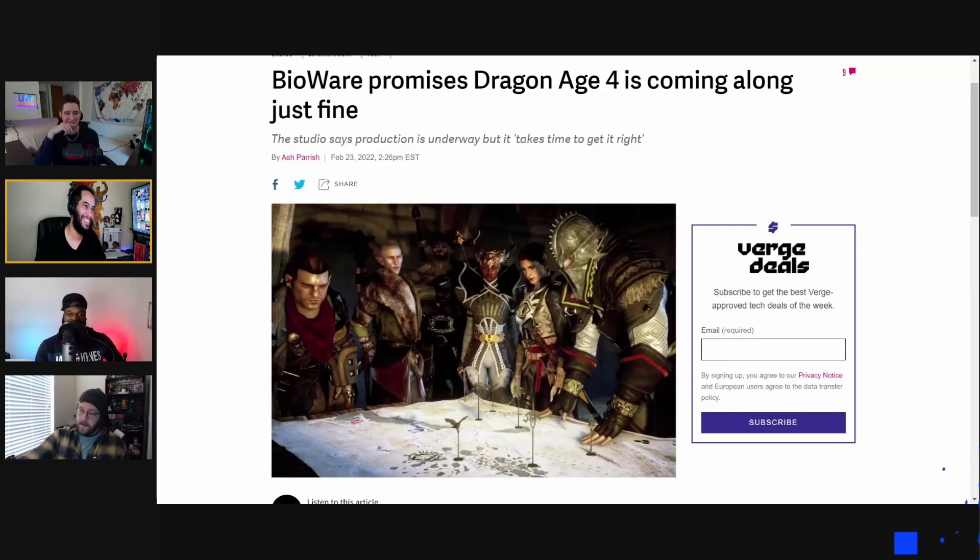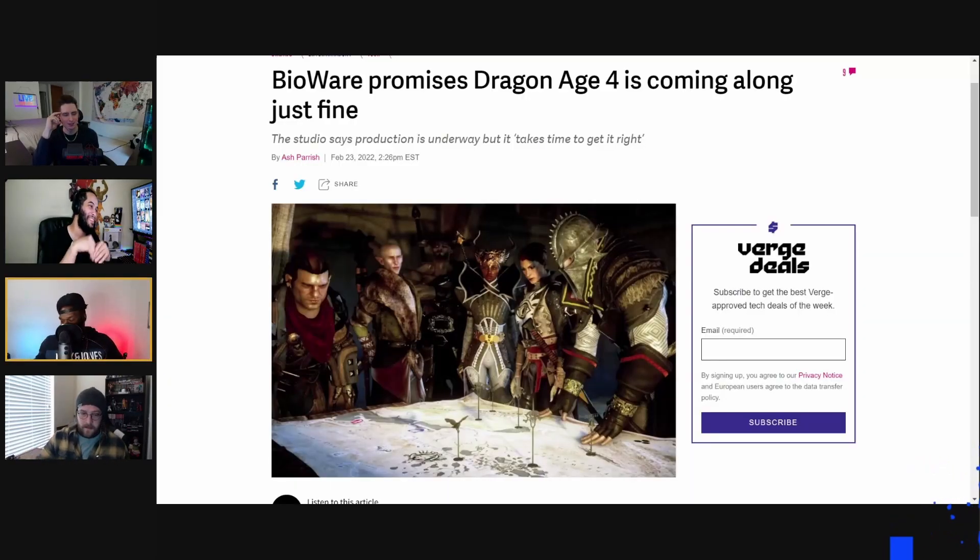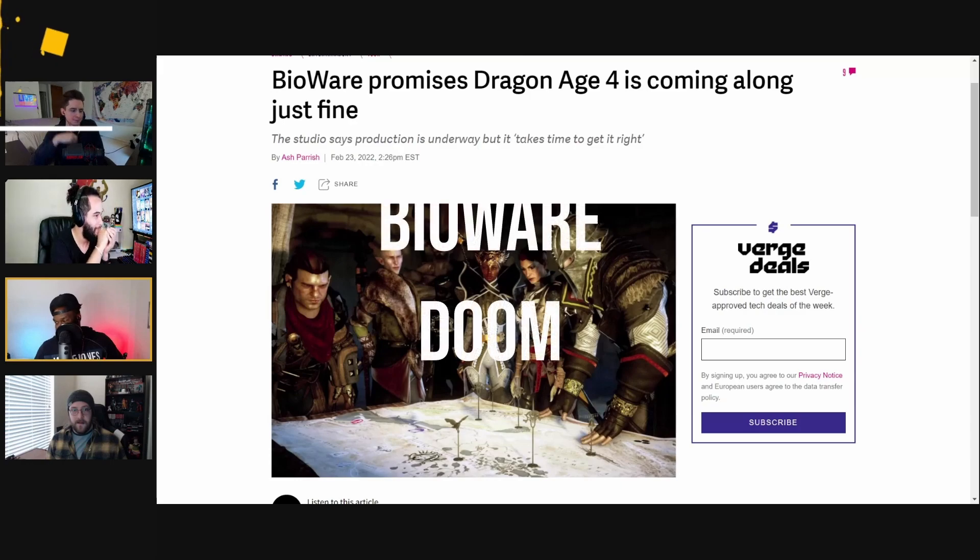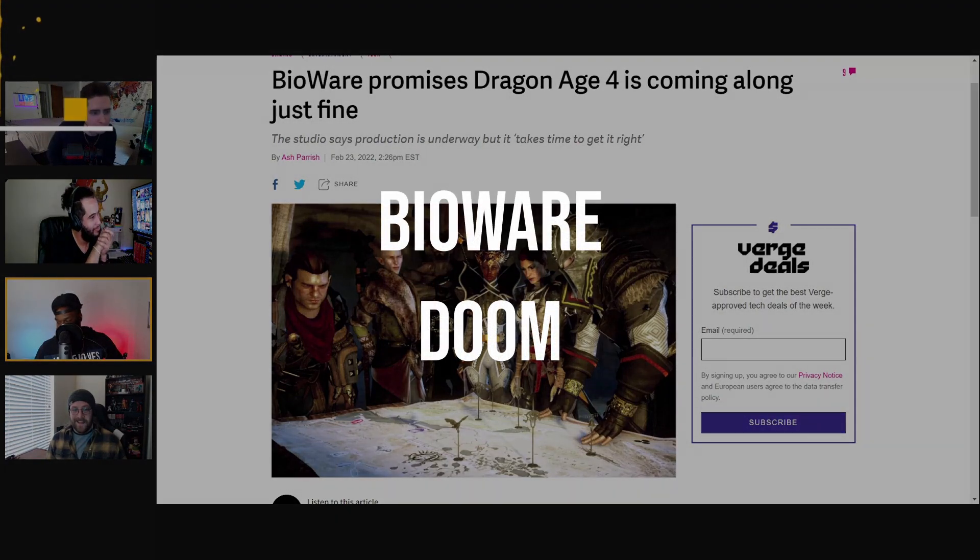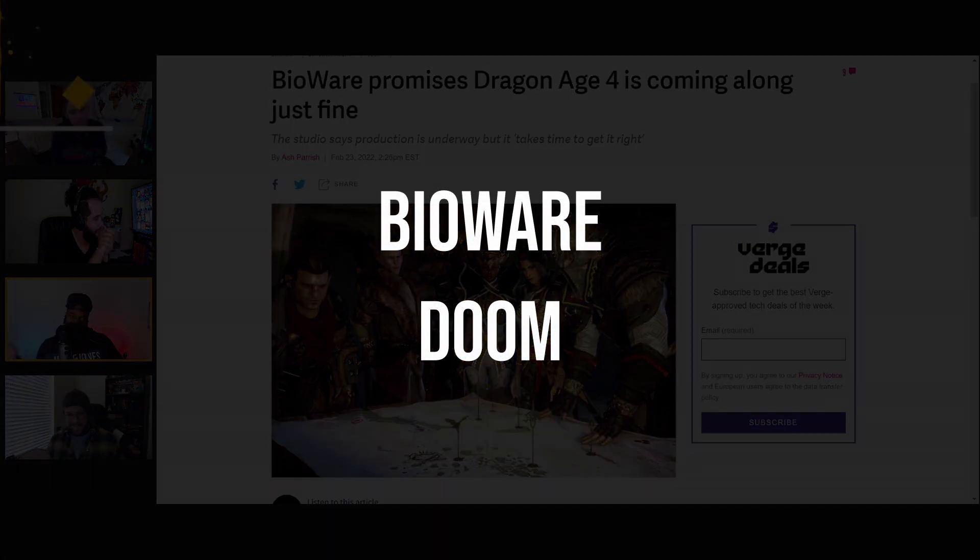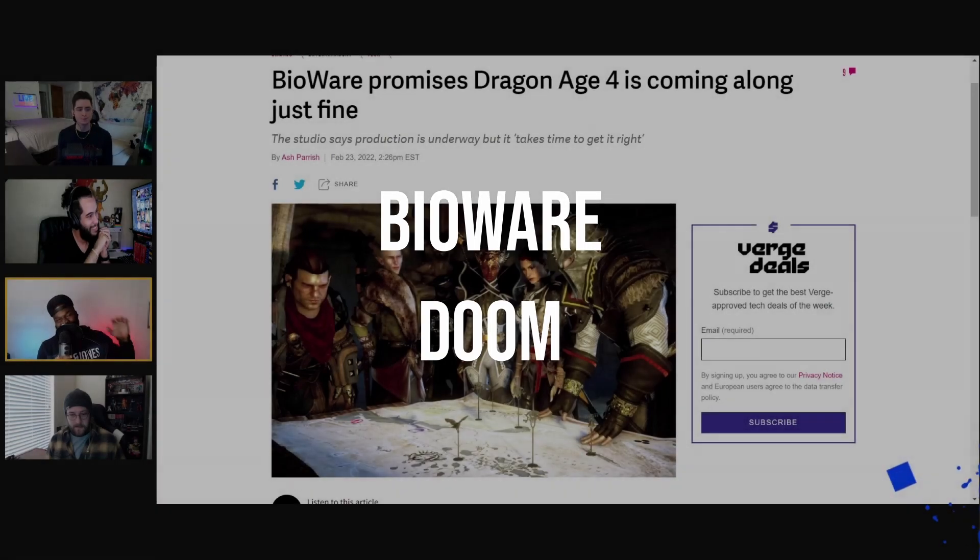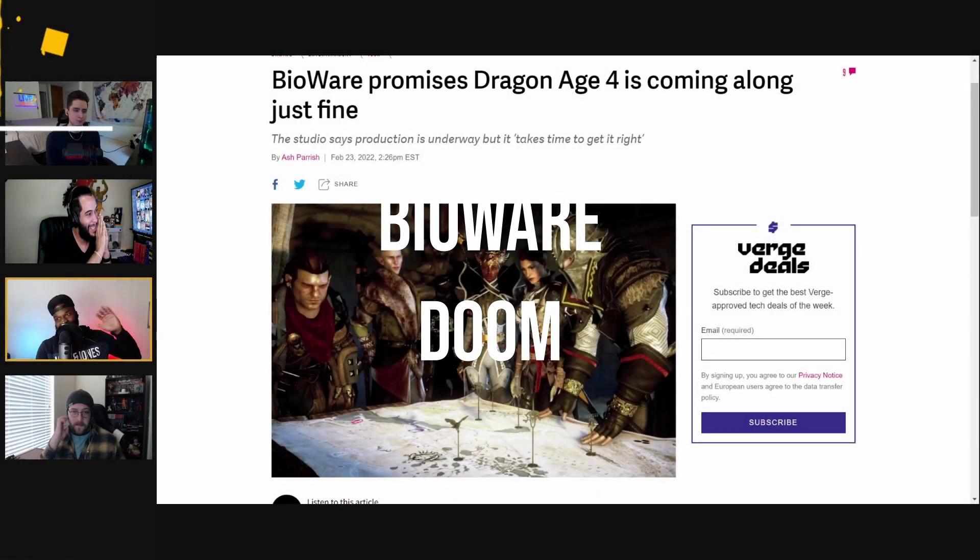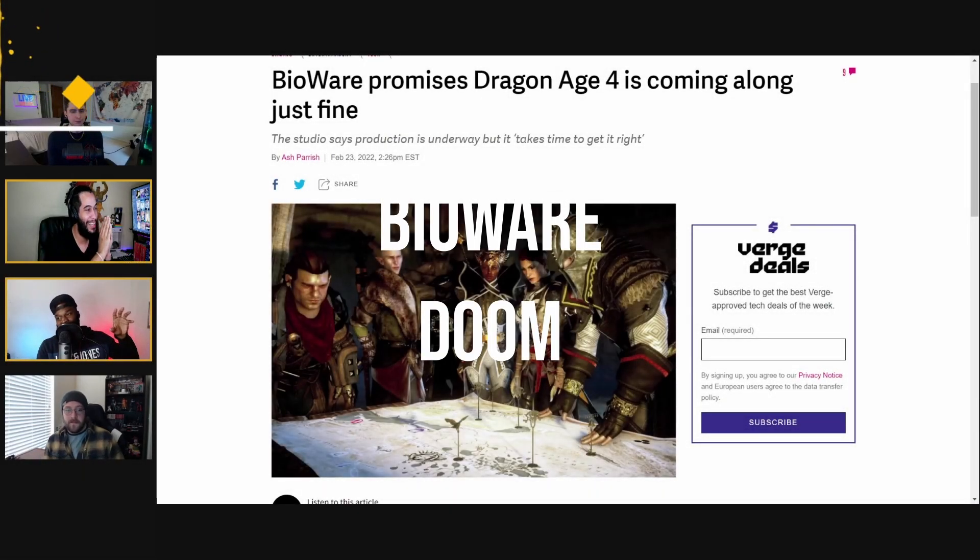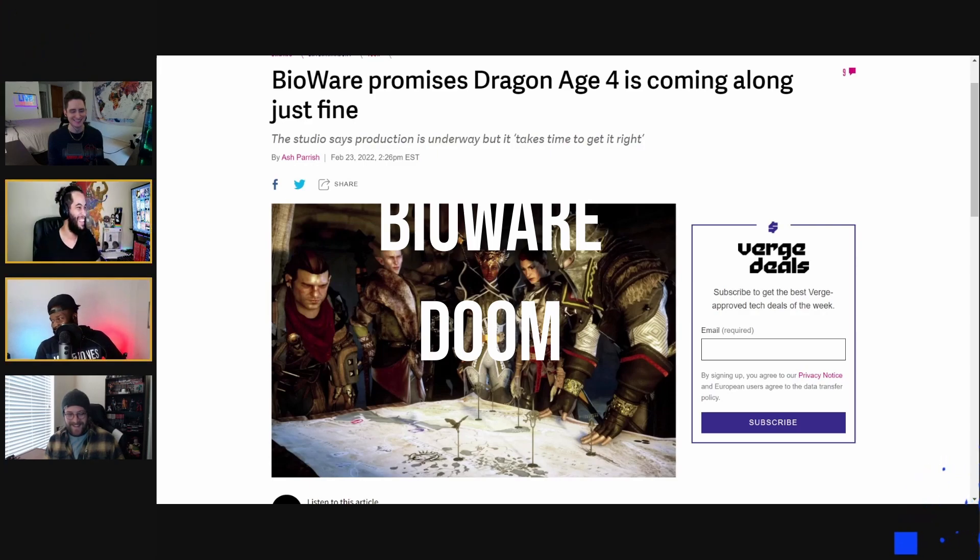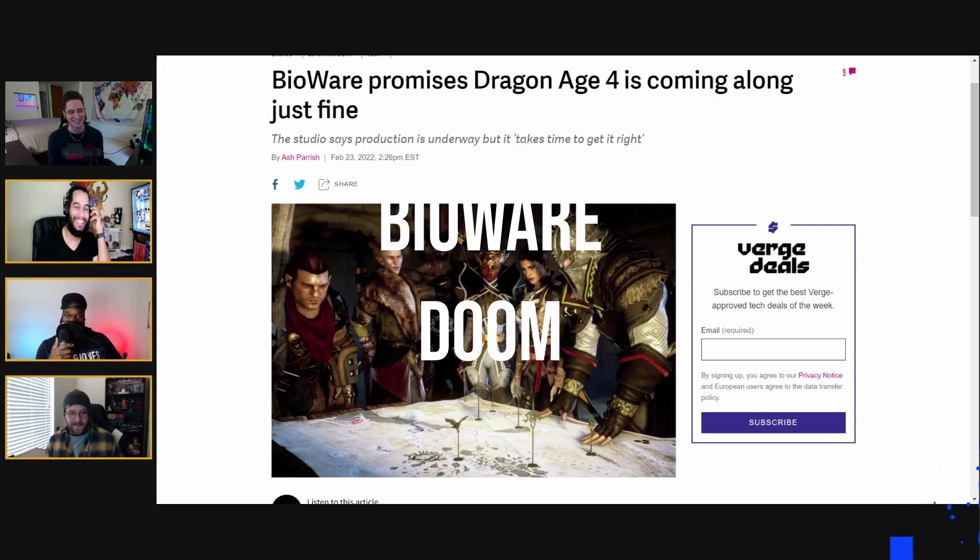We'll start now actually and get straight into the topic which is Mass Effect slash BioWare. I wasn't too sure I was going to start this one because I was thinking about just getting straight into Mass Effect 4, right?